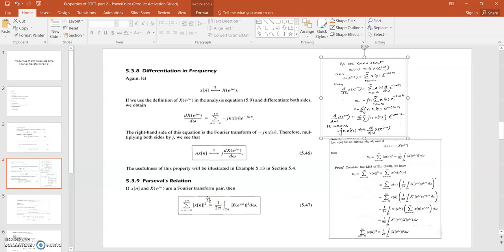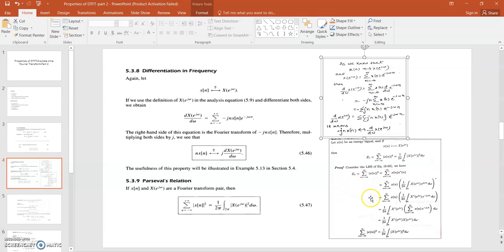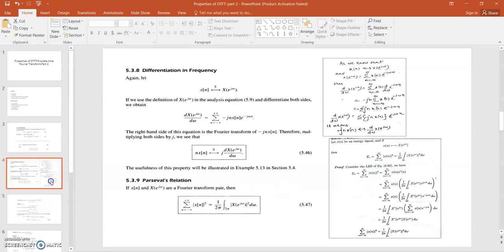The next property is Parseval's relation. According to this relation, Parseval's relation basically finds the energy of a given function. This term represents the energy of a discrete time signal. Using Parseval's relation, the energy in the frequency domain for a discrete time signal can be written as 1/(2π) times the integration over a 2π interval of |X(e^jω)|² dω. This can be proved in a similar way as we did in the continuous time Fourier transform.